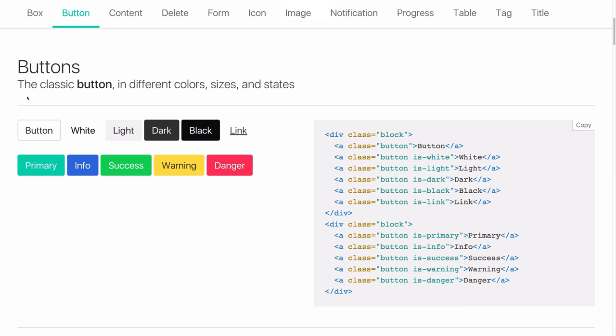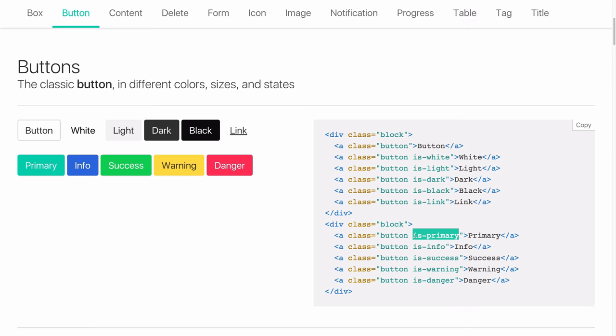So let's jump over to the Bulma docs and see what the differences are. It's also a primary button and a danger button and an info button but it looks like this base class is the word button, not btn. And those specifiers are prefixed with is instead of btn.